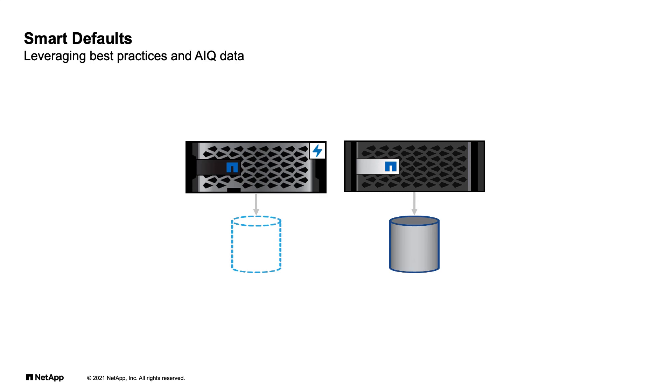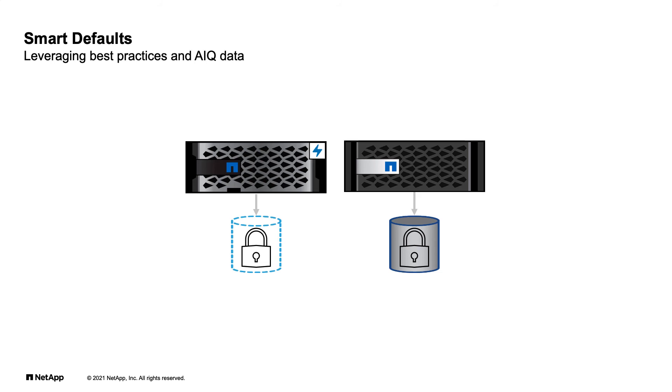We've also done things like initial placement of data, or the initial provisioning of thin or thick. Based on customer data, we set the default for AFF to be thin provisioned, and thick provisioned for FAS. And we've also enabled data encryption, as it's very important for our customers to secure their data.